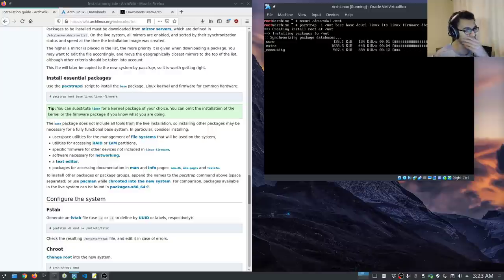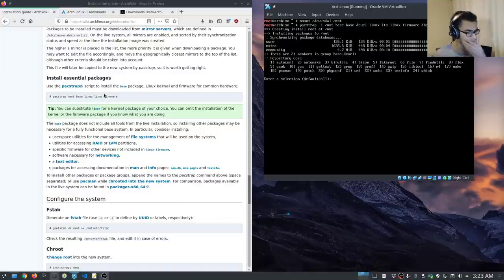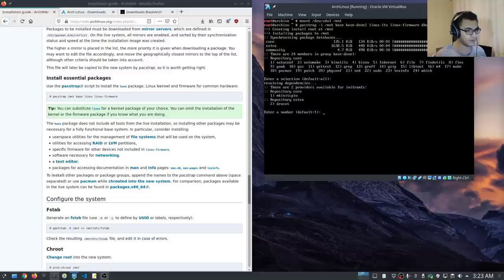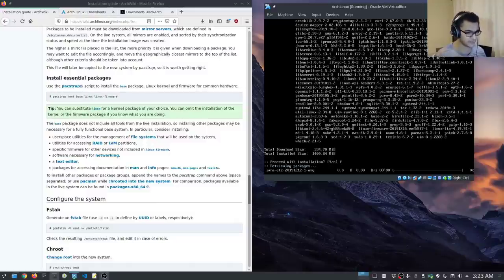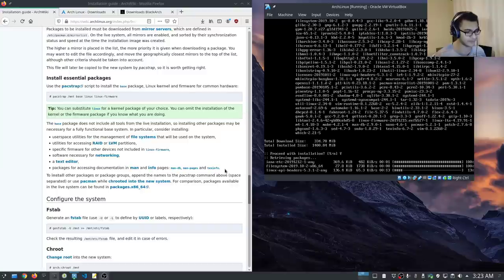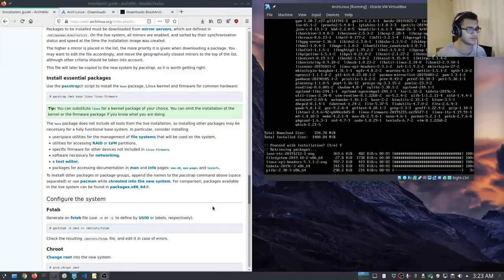I know I haven't covered the mirror selection process, but it typically selects the mirror closest to you. If you want me to continue making videos on Arch and how to install and configure it, do let me know. We want to hit install all and say yes to begin the download and installation process. I'll let this download and install and get back to you when this is done.